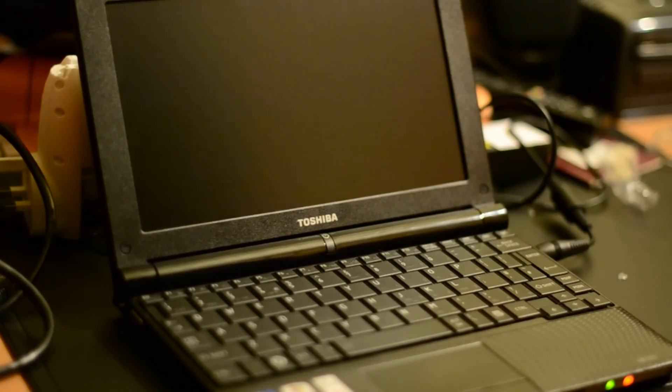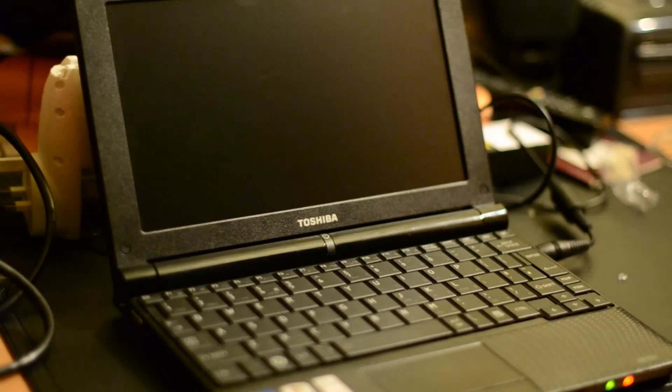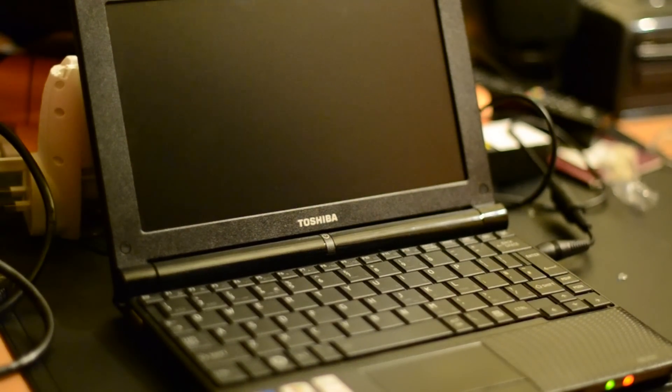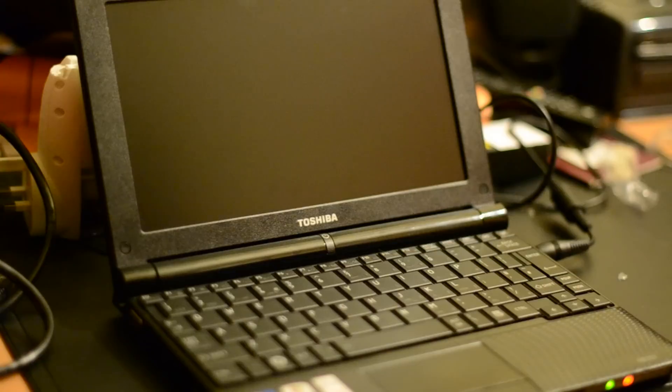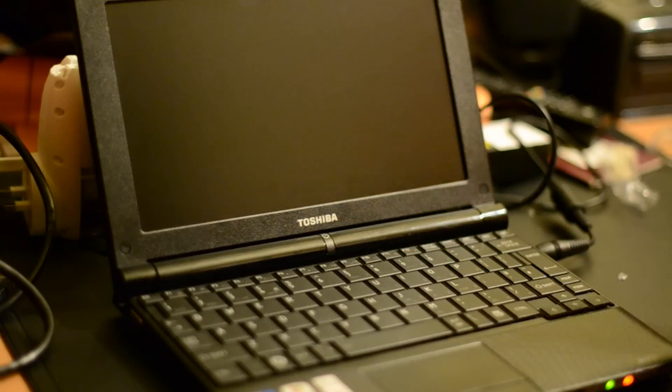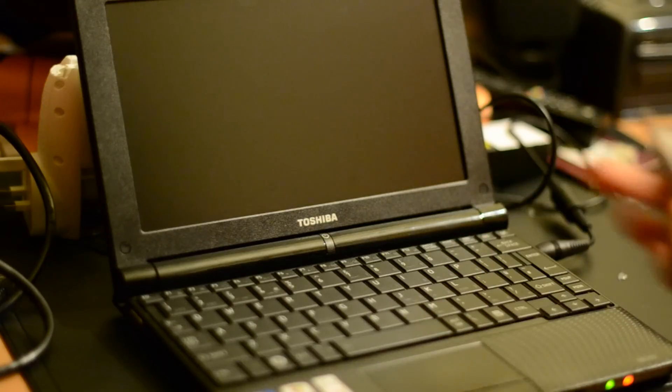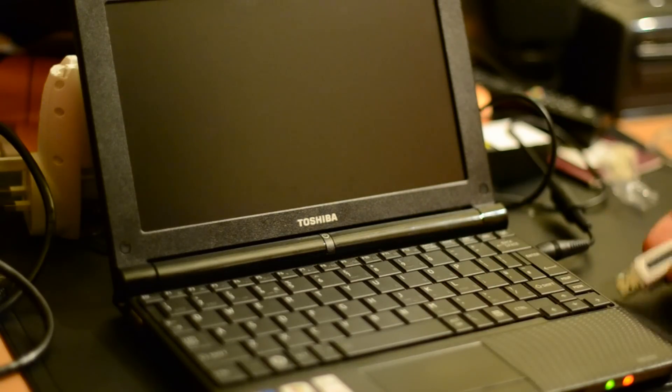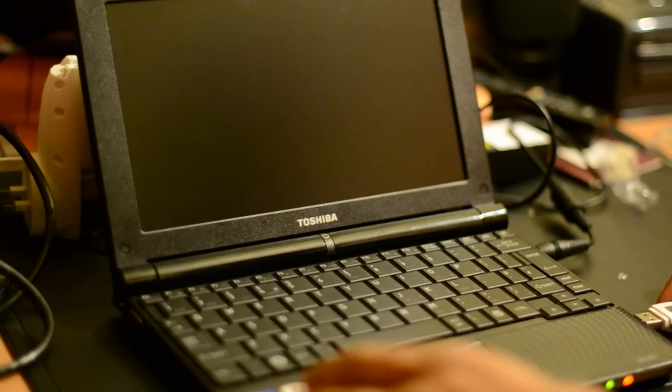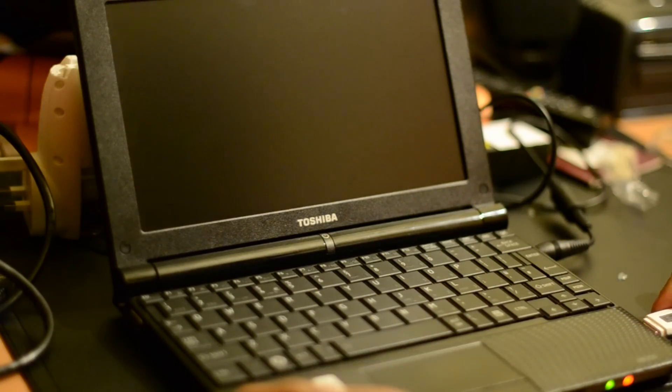Okay guys, so here we have it. What we're going to do here is boot off this USB stick that we just created on the laptop and get Windows 7 installed on this netbook here.